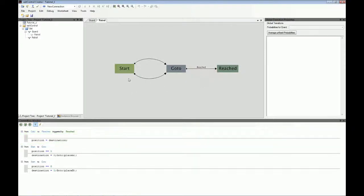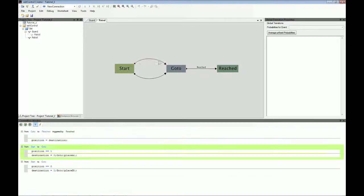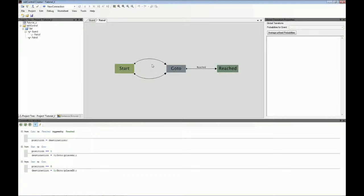In this case, which you see here, there is a state called Start. And you can go to the state GoTo in two ways. And in the state GoTo, you can go to the state Reached.